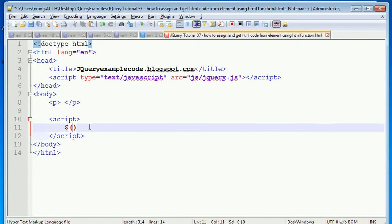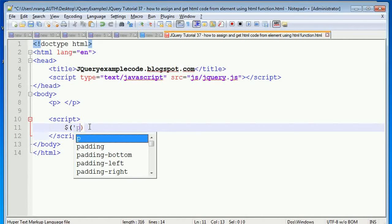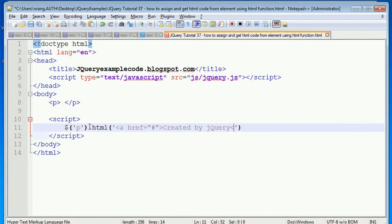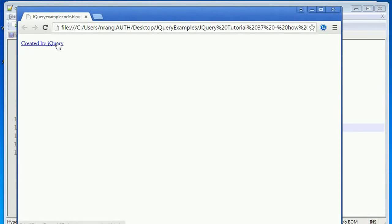On page load, whenever the DOM will be ready, we write the jQuery event for that. We take the p tag and give the HTML with an anchor tag — a href with a hash value — saying 'created by jQuery'. Whenever I run this application you can see that href link created by jQuery.